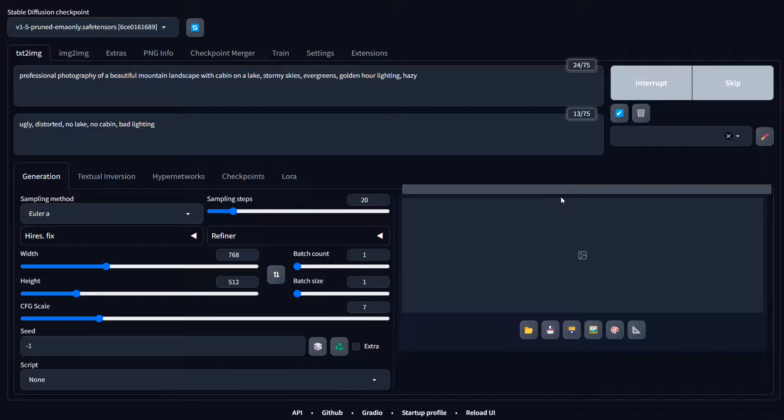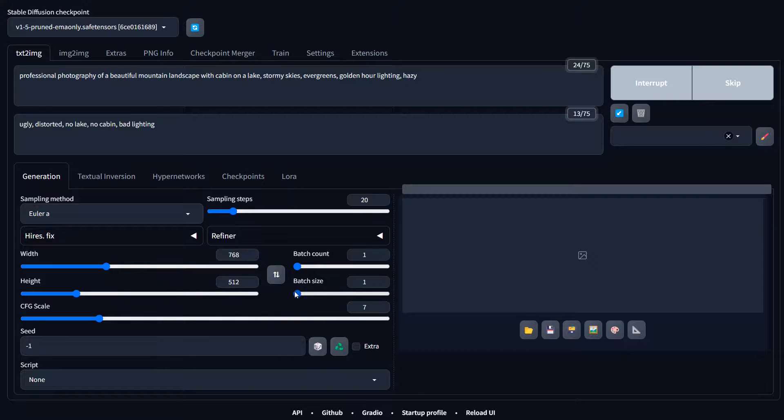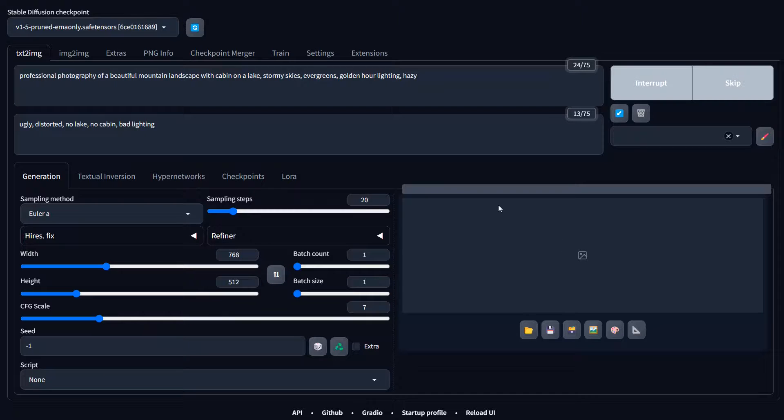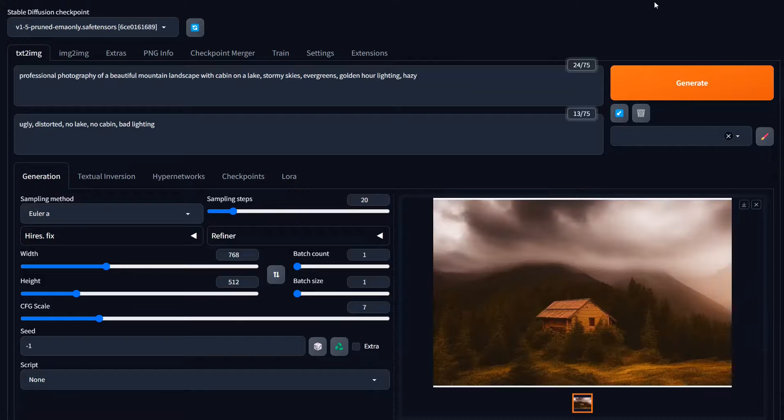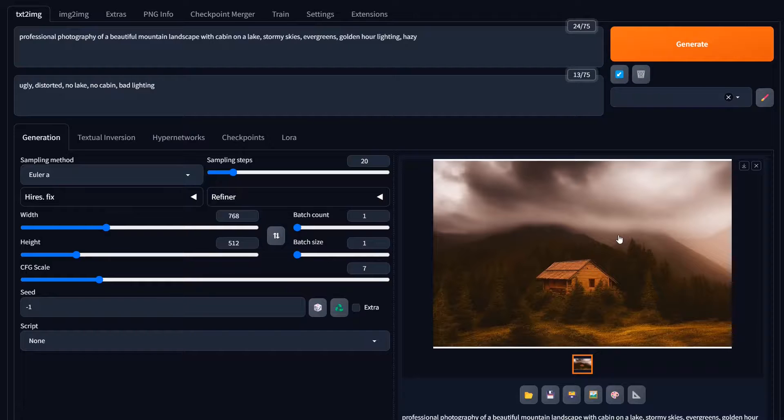This will generate an image. We're only generating one image, one batch of size one with one batch. Give it a second to load the model up into VRAM and it should pop out an image here. All right, and there we go.